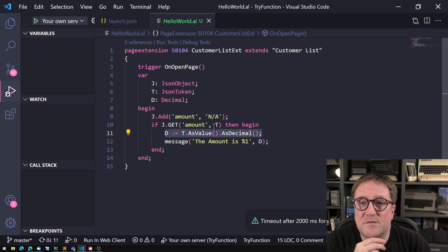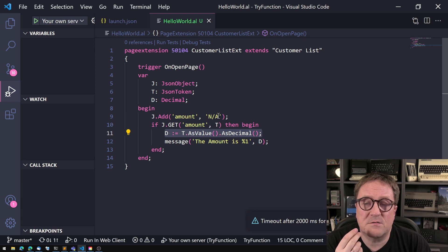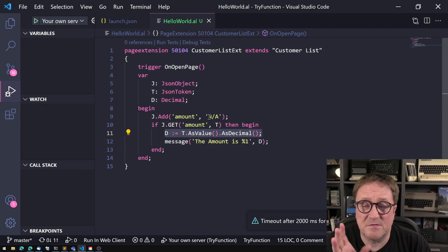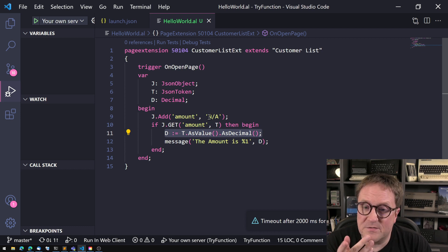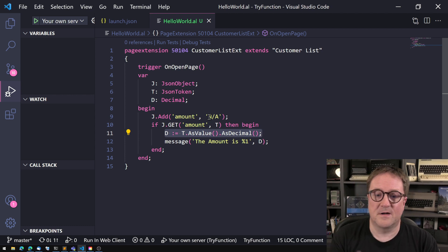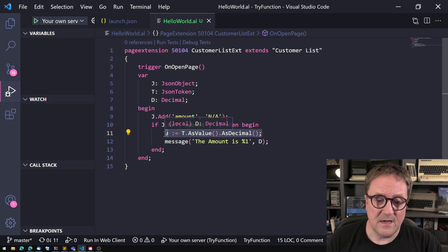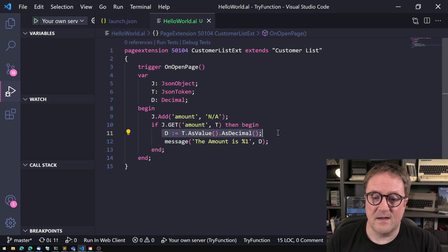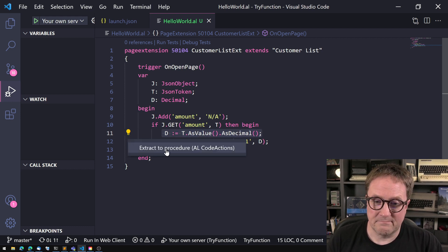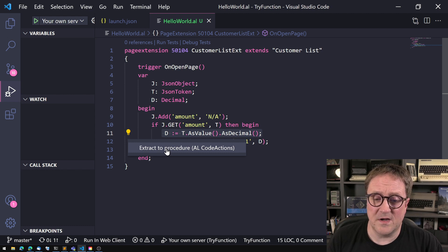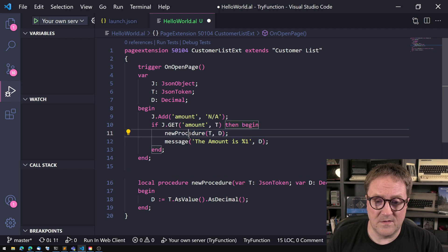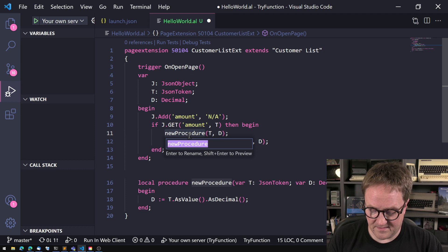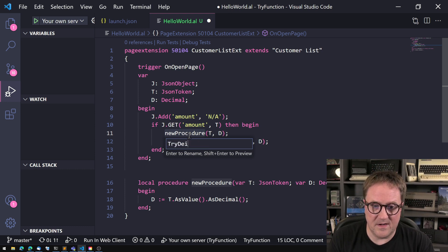Well, we could start looking into taking this as a string and do the evaluation ourselves and stuff like that. But there is a better way. And that better way was right in the title of the video, was that we can use a try function. So imagine that we take this and make a function out of it. We can even use the very clever AL code actions to get a procedure. Let's call this tridecimal.